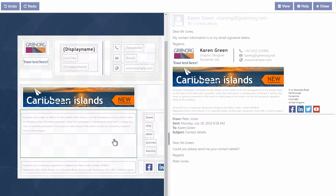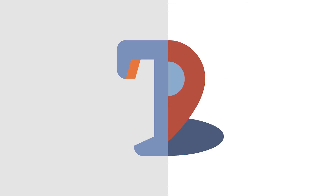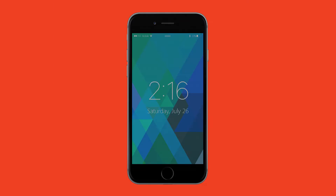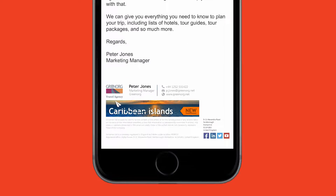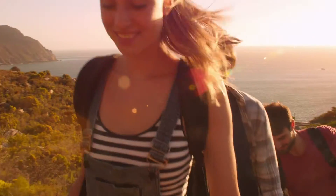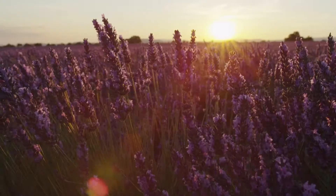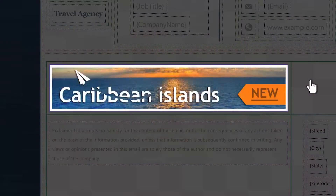Rather than giving our customers yet another HTML editor, we wanted to give people a signature editor. Because it's our job to make this easy to use. People aren't interested in HTML code and stuff like that — they're interested in making their brand look good.